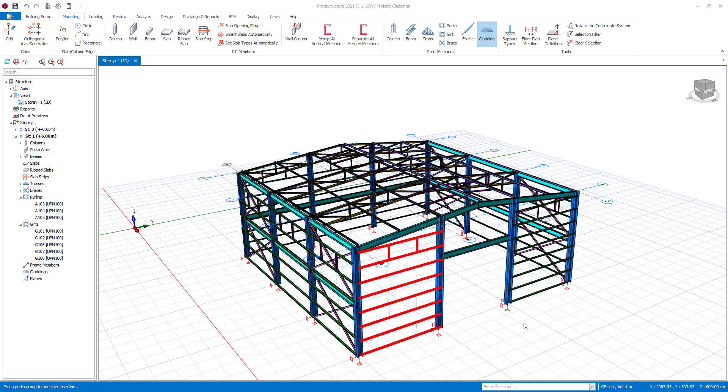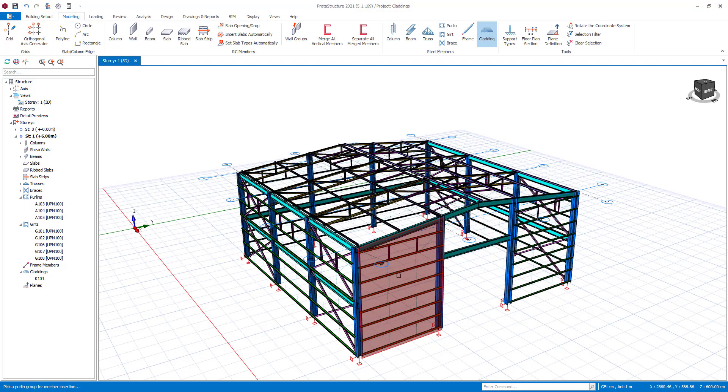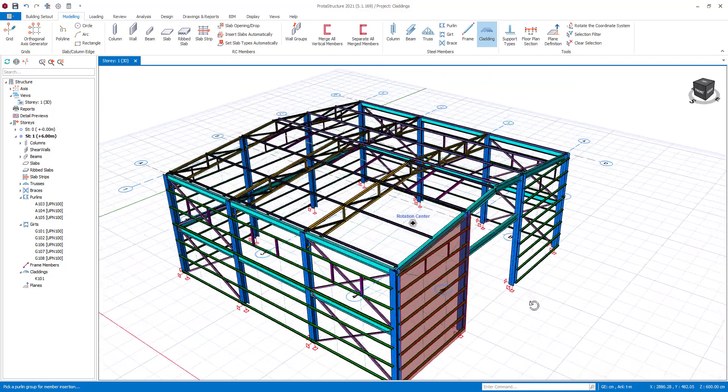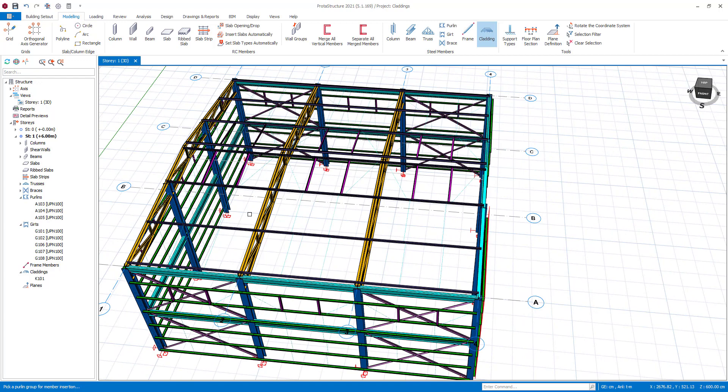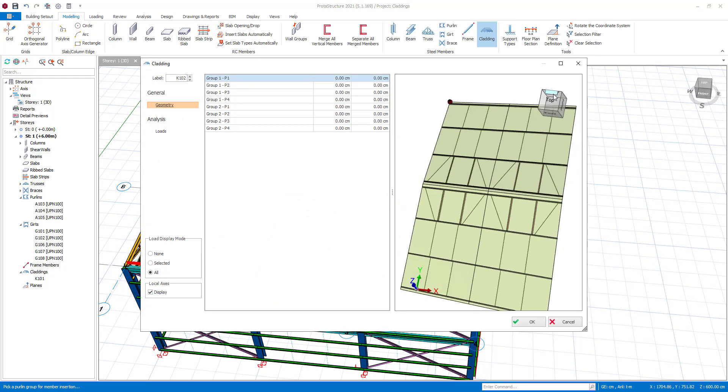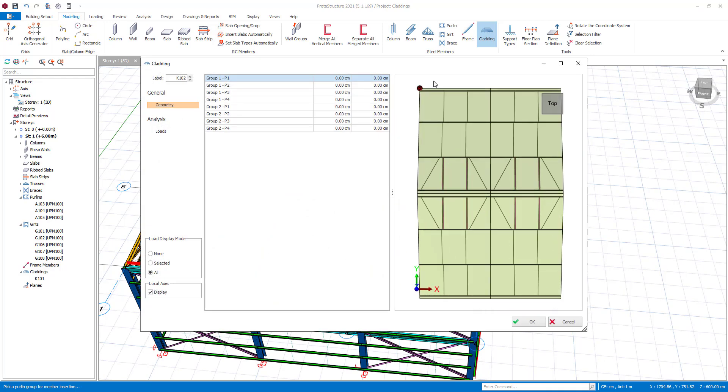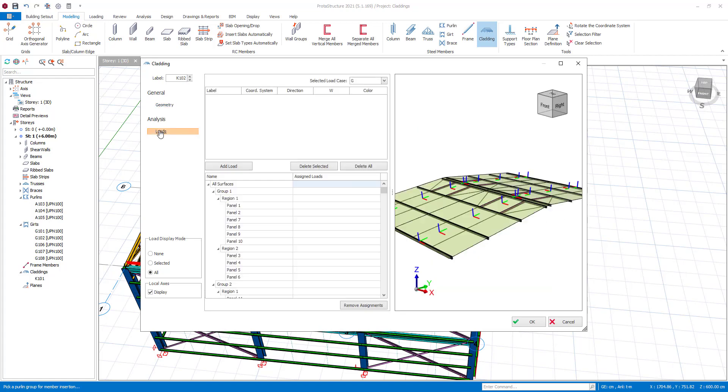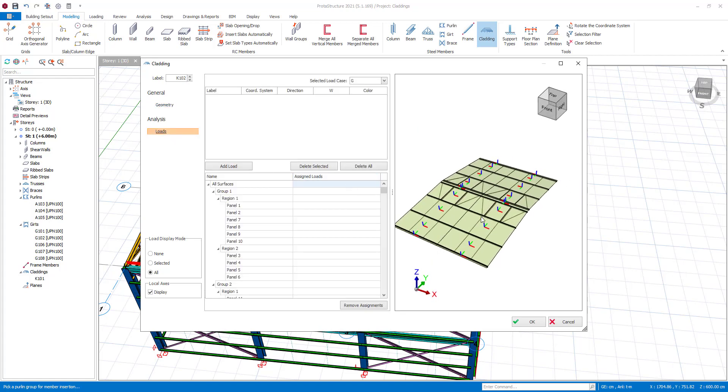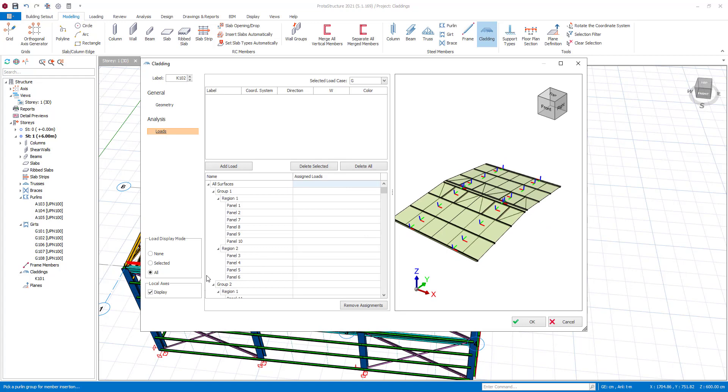Now, let's continue with the purlins. Similar to claddings for girts, you can set the cantilever extensions at geometry. There is a display option for local coordinates of panels of the cladding.